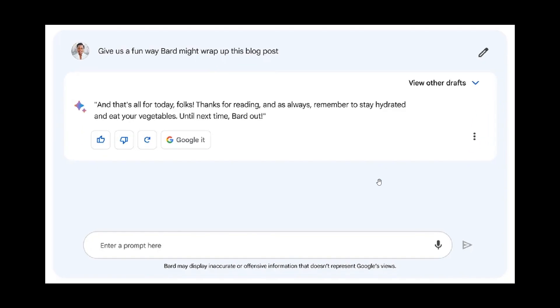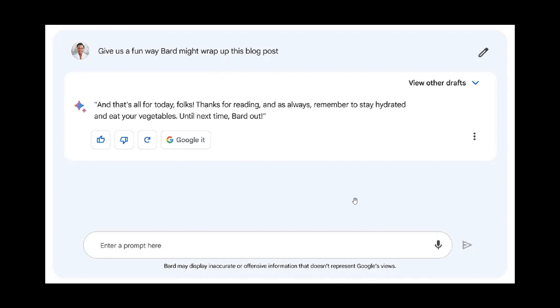So if we zoom in here, you can see that the small print reads, BARD may display inaccurate or offensive information that doesn't represent Google's views. So it's open to mistakes at this stage because it's still in early preview.